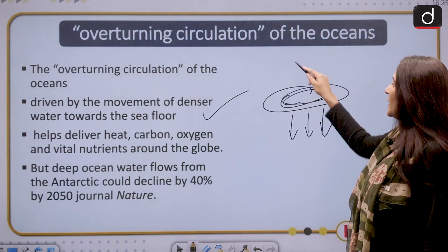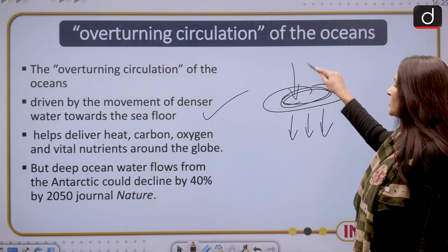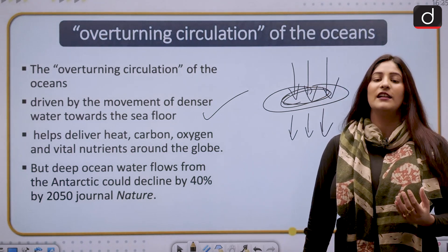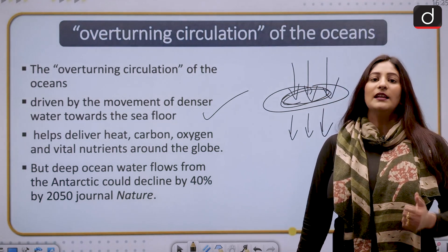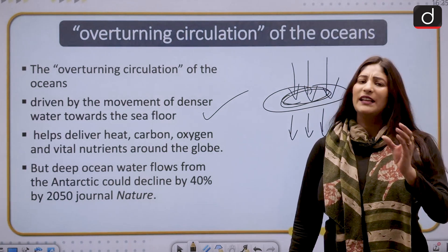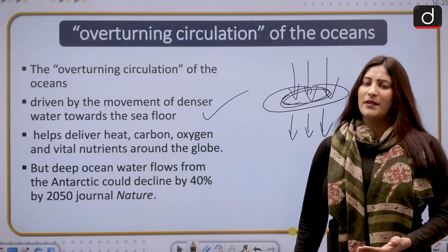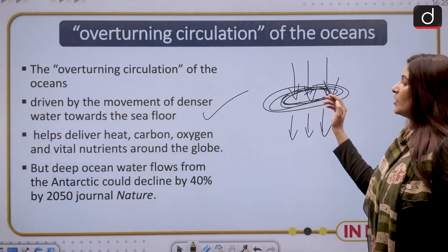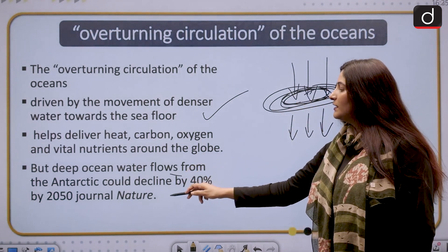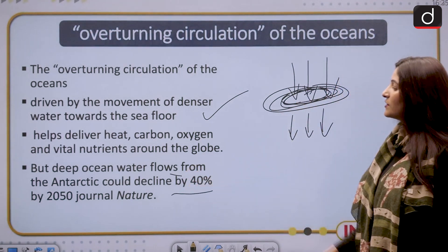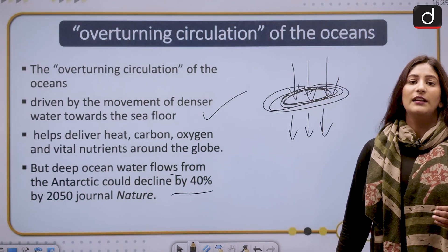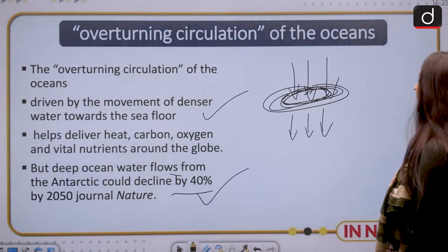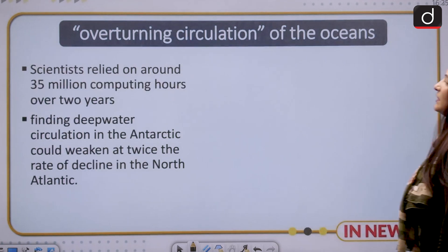This dense water was rich in heat, carbon, oxygen, and vital nutrients needed by marine life at the bottom or base of the ocean — this water was very important. Deep ocean water flows from the Antarctic, and this could decline by 40 percent by 2050. This has been published by the journal Nature.